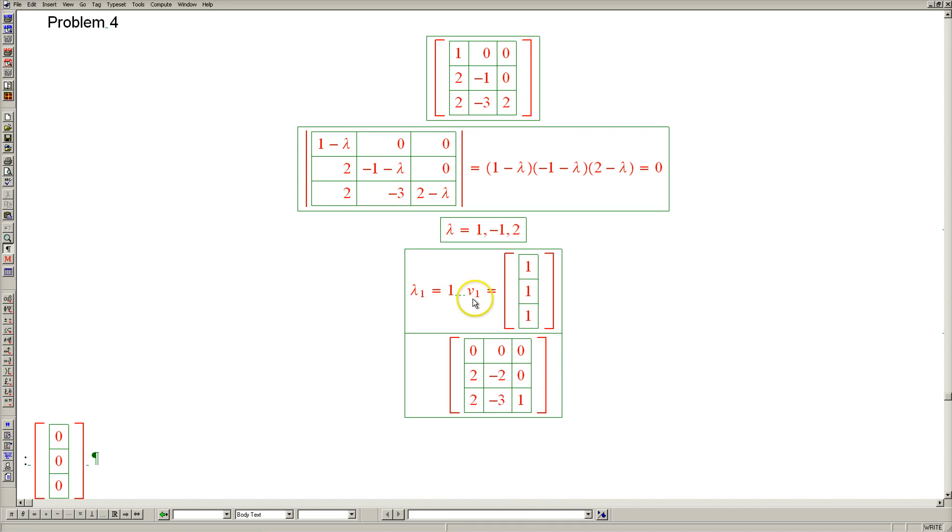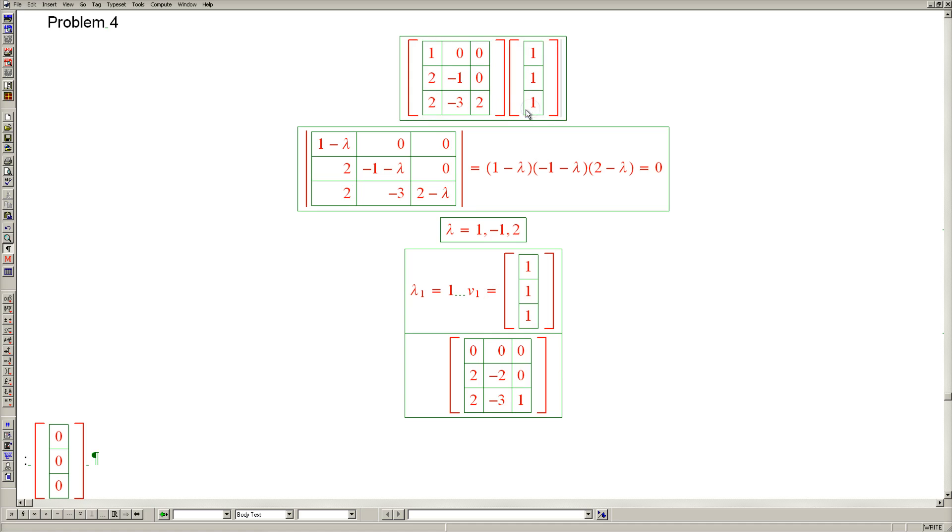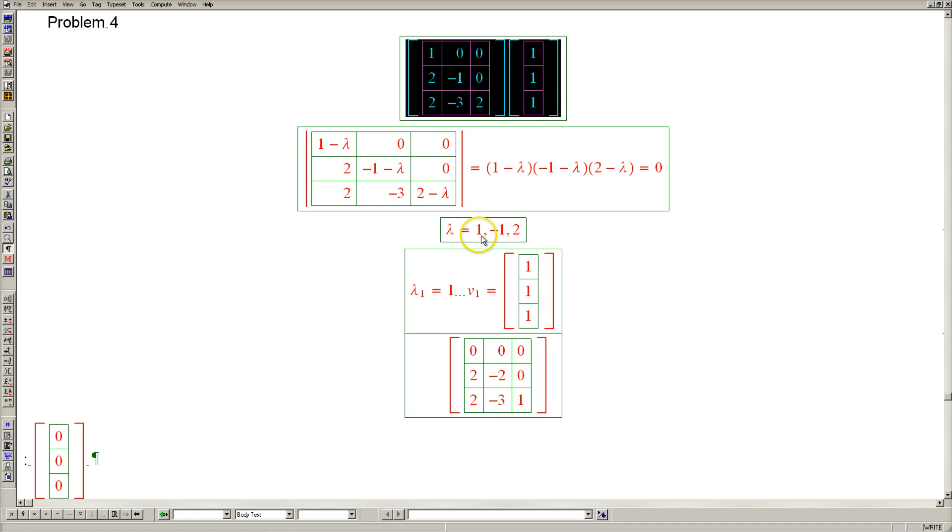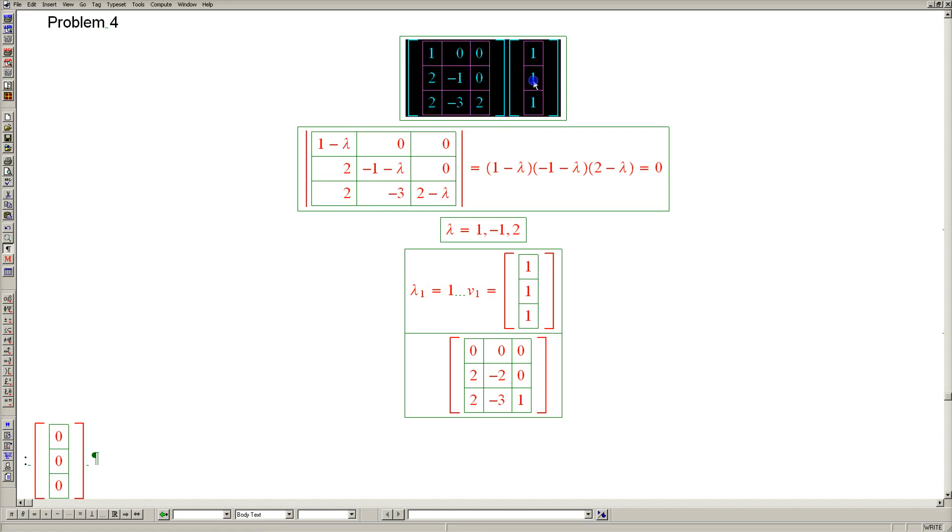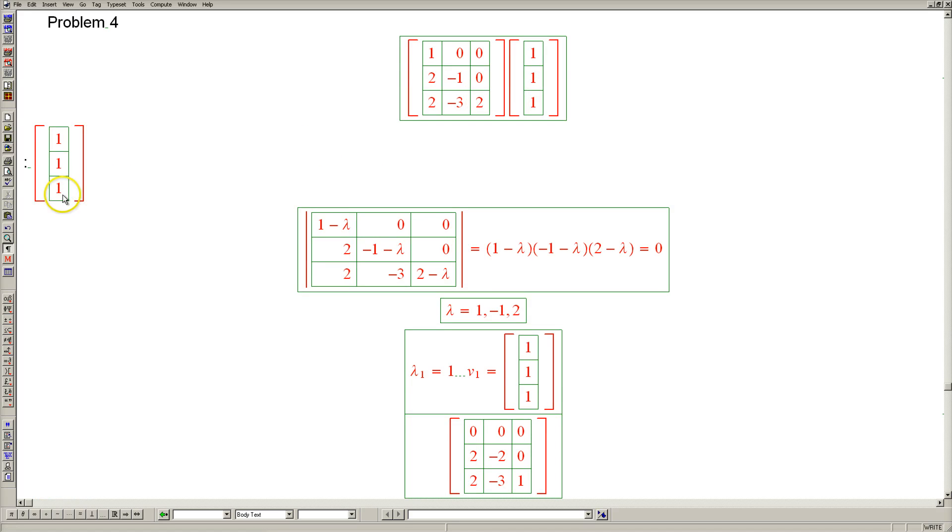Let's make sure that it's correct. That multiplying the original matrix by 1, 1, 1 is 1, 1, 1. And it's correct.